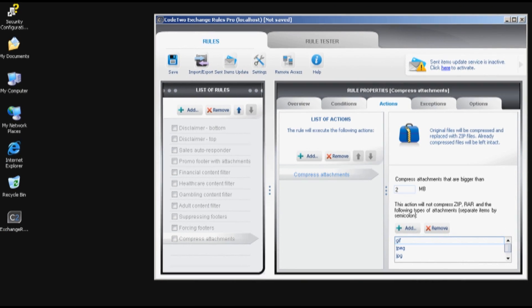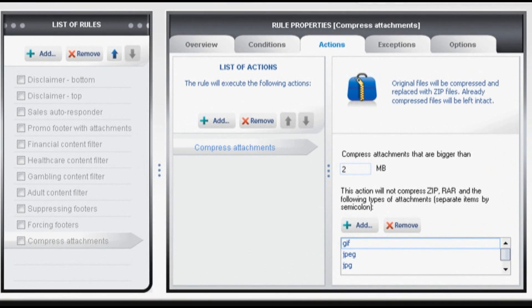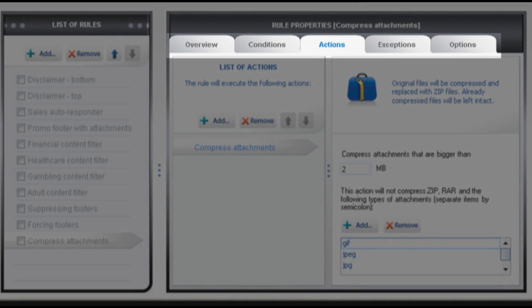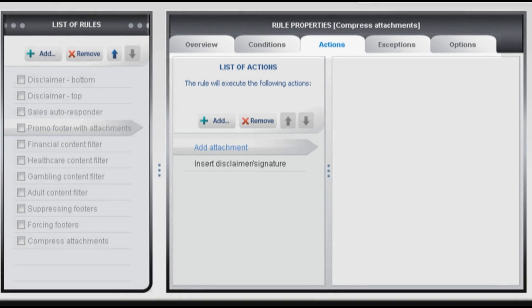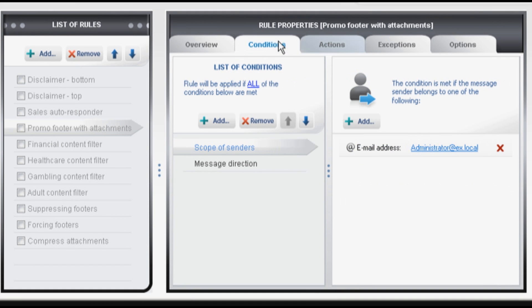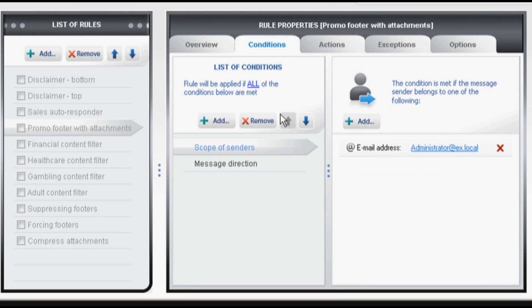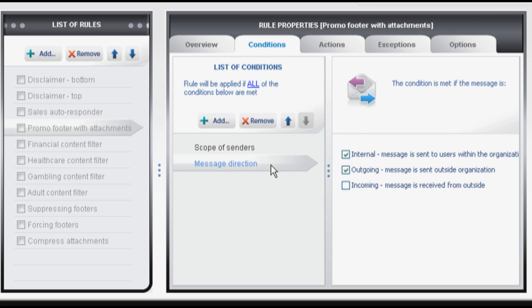Let me tell you a few words about the tabs I was using a few moments ago. I mean overview, conditions, actions, exceptions and options. Let me start from describing conditions quickly. This rule will be applied only if the below conditions are met. This addresses the sender and the message direction is as follows. Of course you can change everything but this is how we set it up in this example.